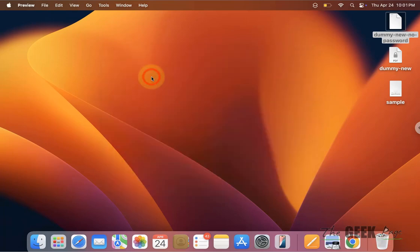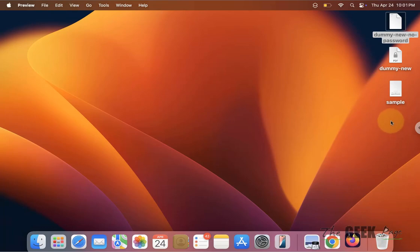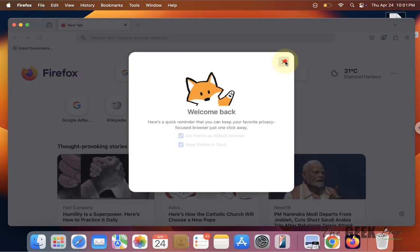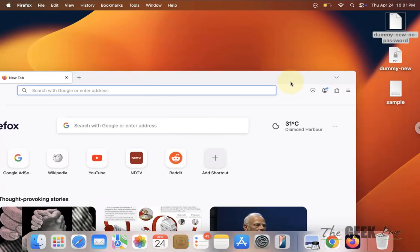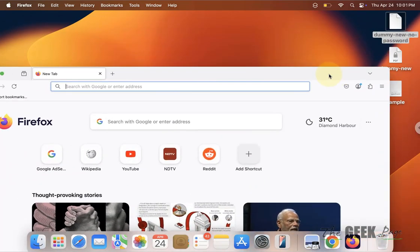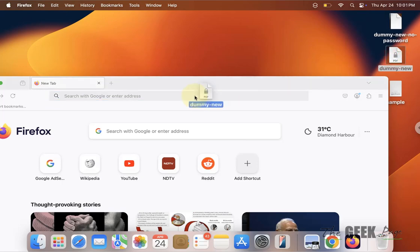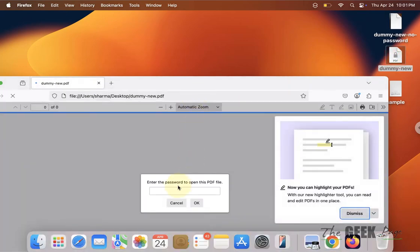Just open Firefox, and once you open Firefox, drag and drop the PDF into the Firefox address bar. Enter the password.